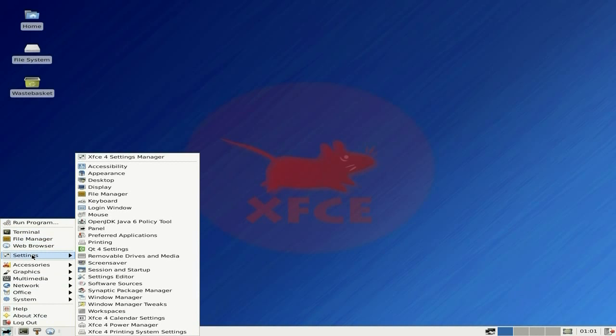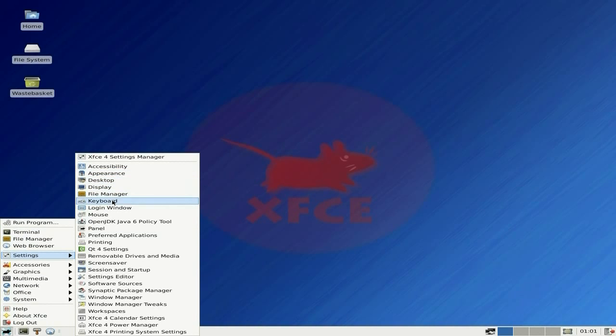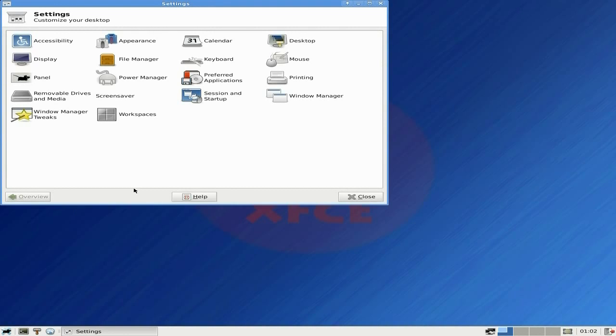You get the XFCE file settings: your accessibility, appearance, desktop. I could go through them all, but I'm not going to. It's all basic XFCE. I'm going to the settings manager - you see, it's all here.